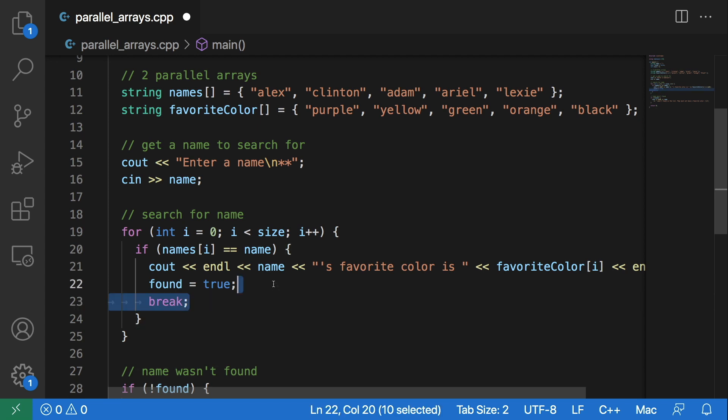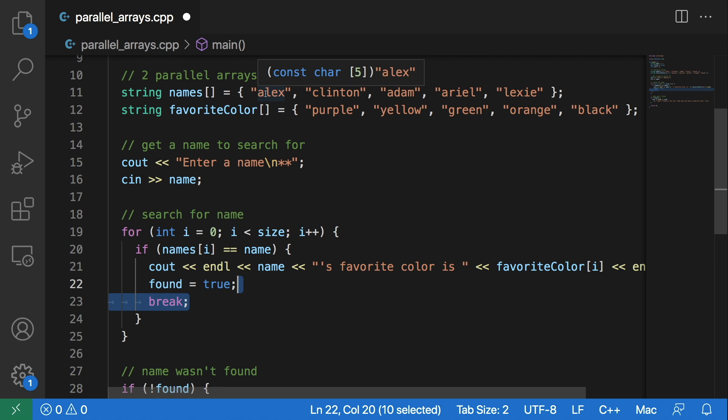This doesn't necessarily have to be here because you could have maybe some grades that you're keeping track of, and they could have multiple grades, so their name could be in this names array twice. In that instance you wouldn't want to break; you would want to continue searching through the array.